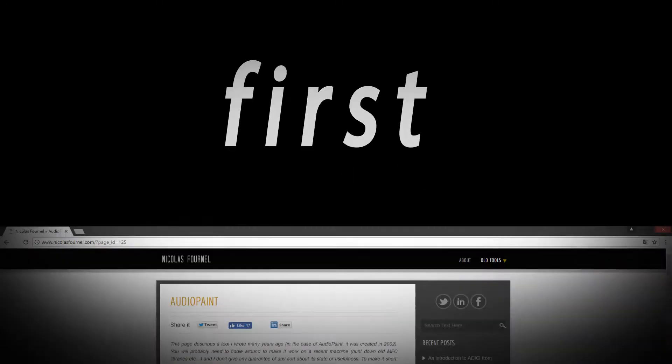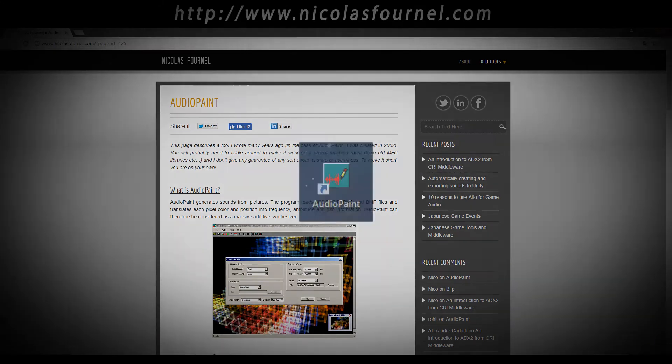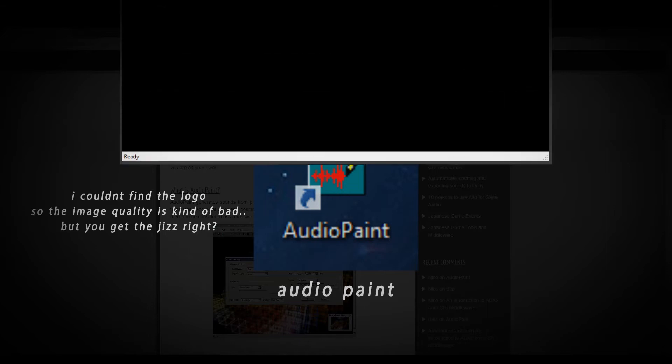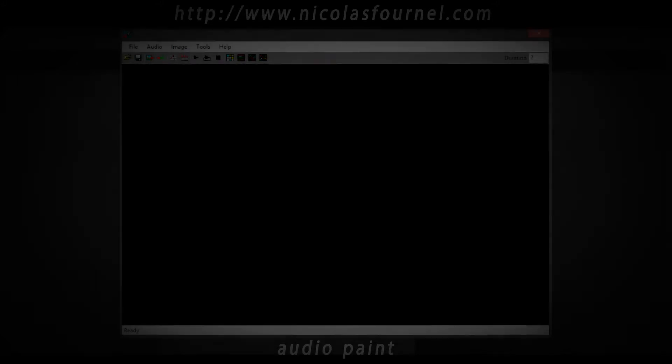First you need to go to this site and download this program, called AudioPaint. The software turns pictures into audio by looking at the brightness of the picture, I figured. I didn't really look into it, actually. Yeah, you can find the link in the description.